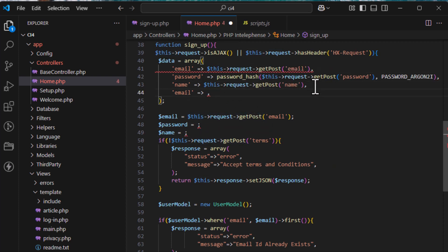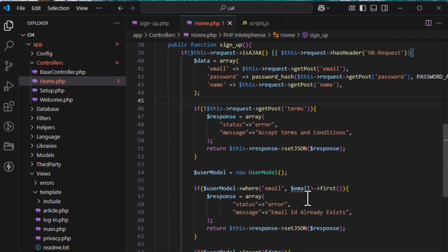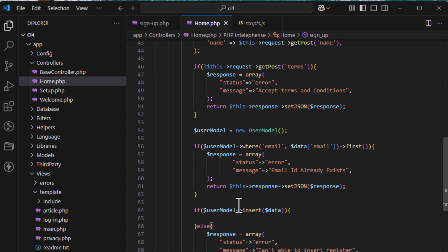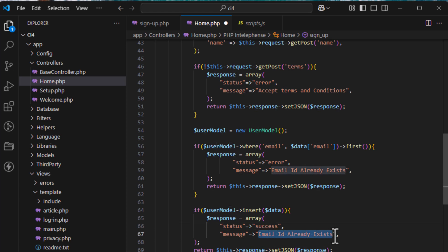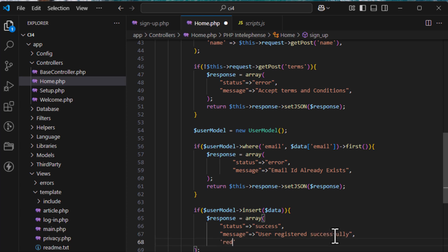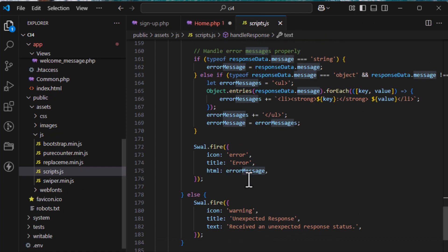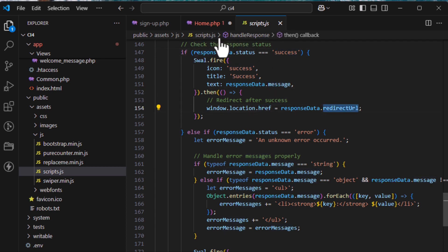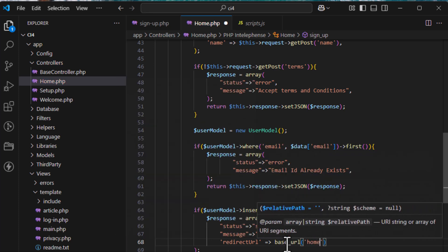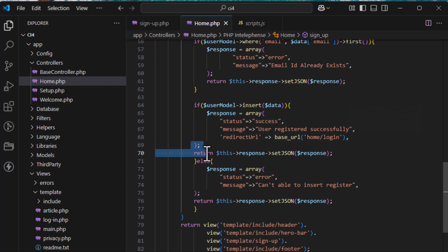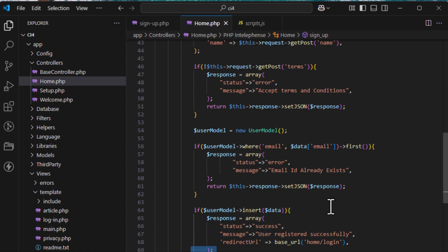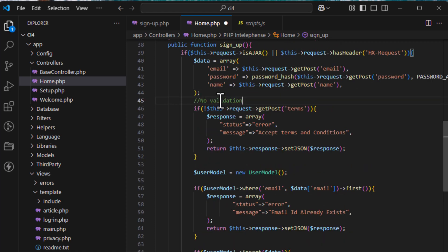Complete the data array with password_hash, name, and email. After a successful insert, return a success response: status 'success', message 'User has been registered.' Also include a redirect URL pointing to the login page so the user can log in after registration.